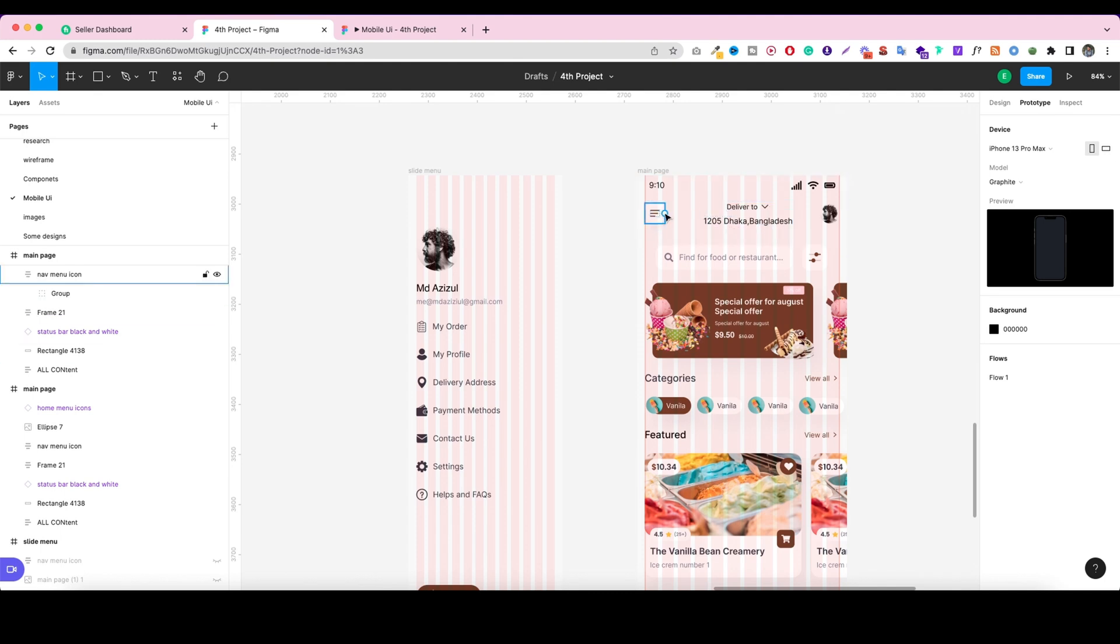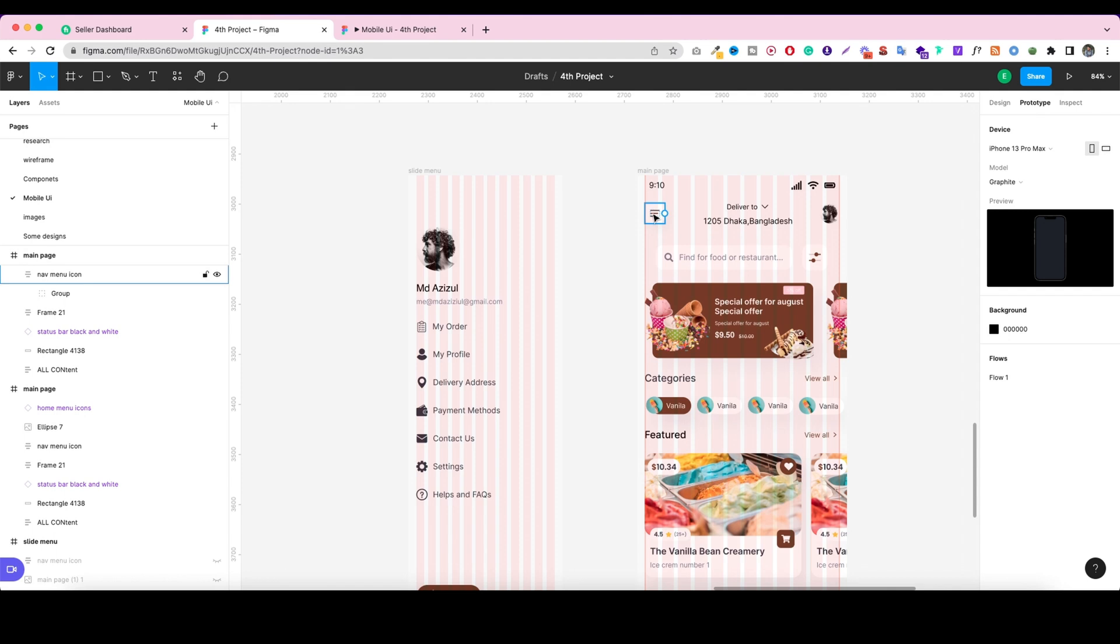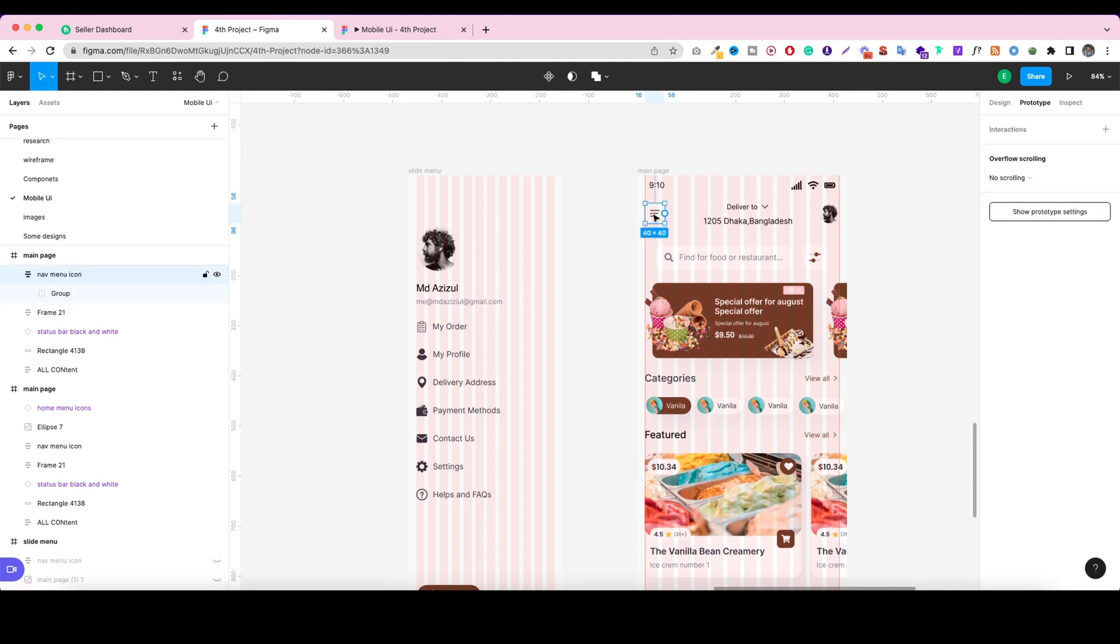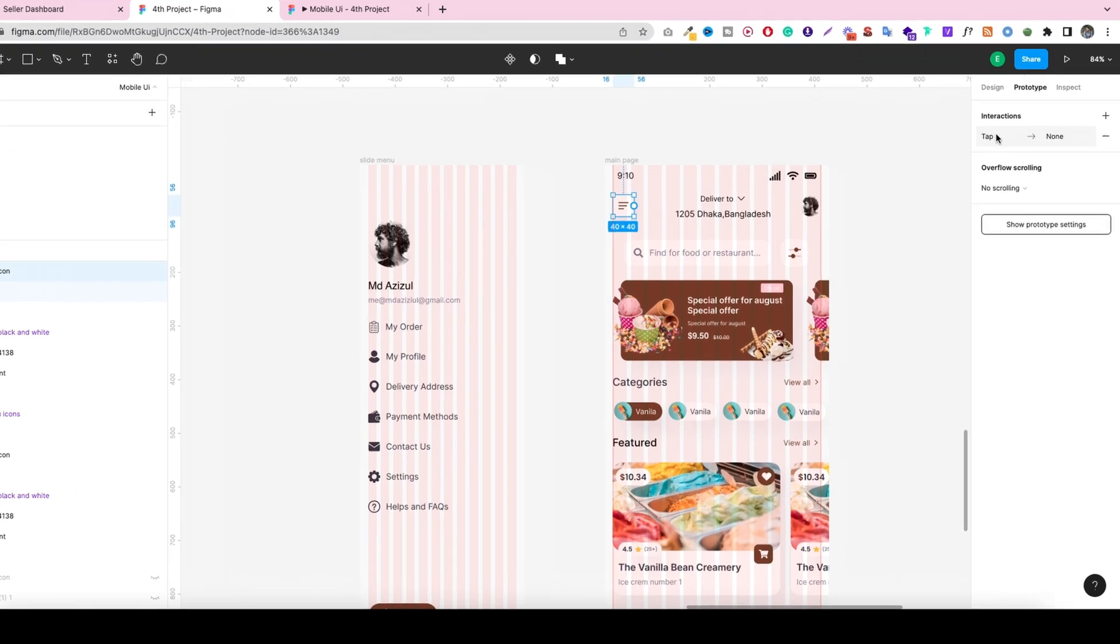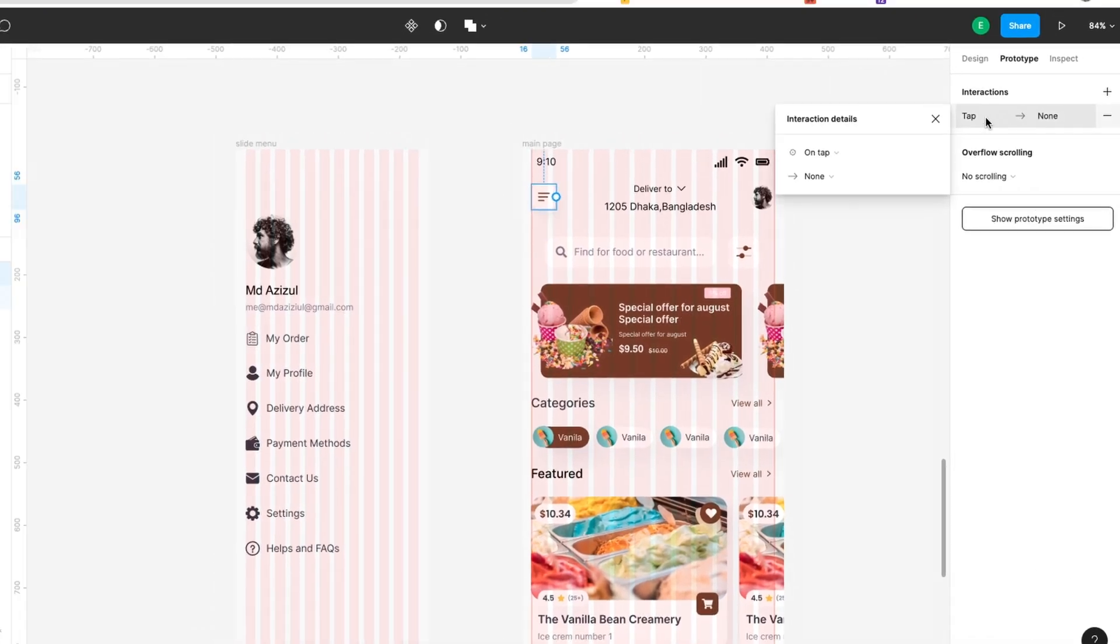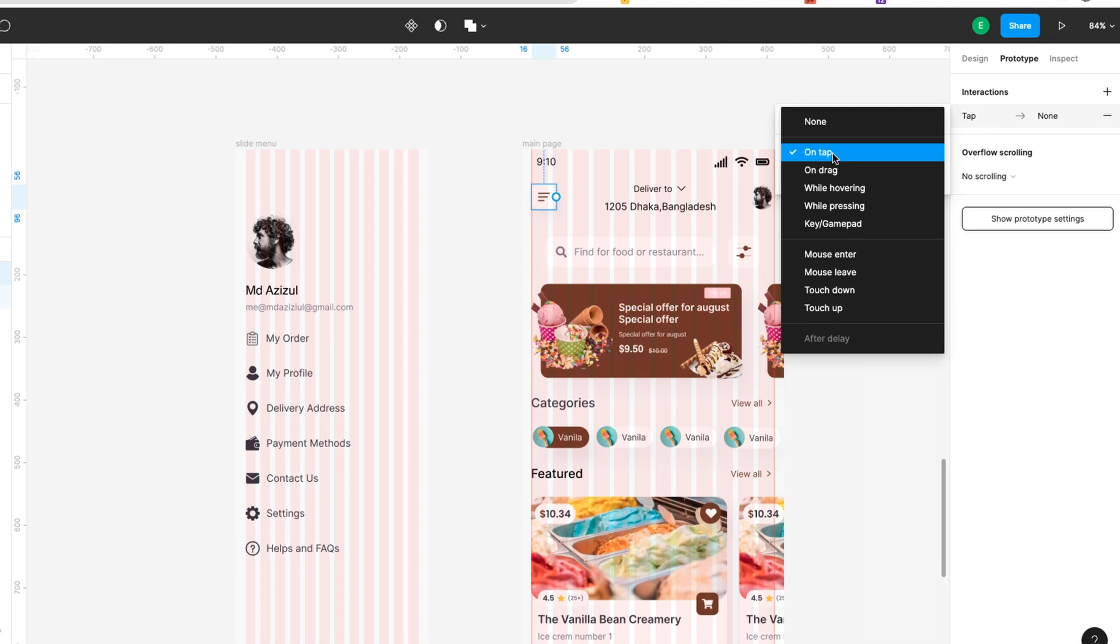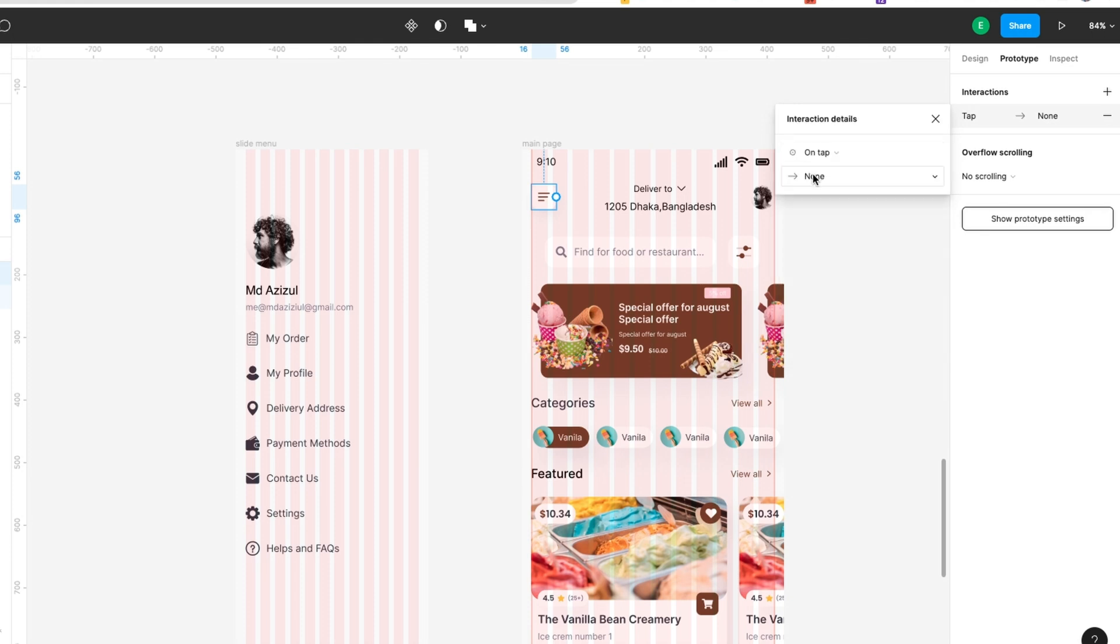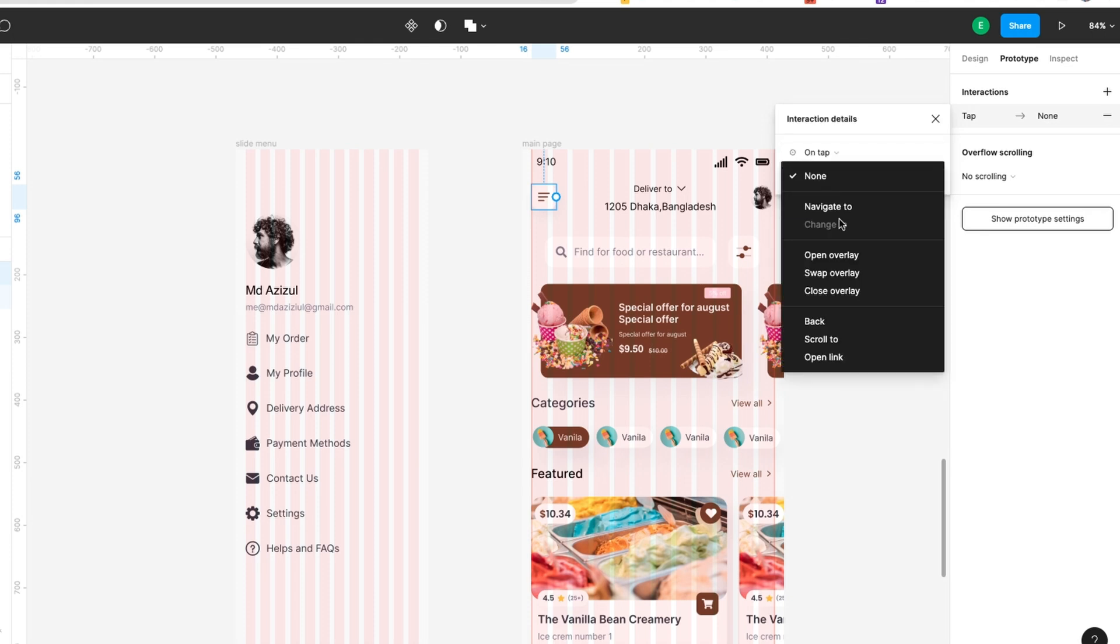Mainly, it's drag and drop. We can do it manually. For example, when I click here, I get the interaction option. When I click, I see tab none. When I click on tab, I see tab and a few more other things like on drag, while hovering, pressing, key and gamepad.